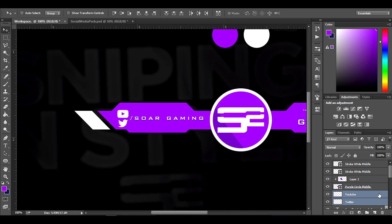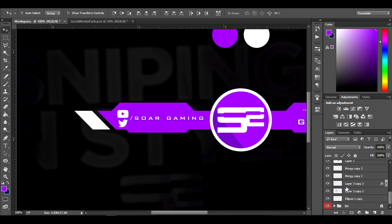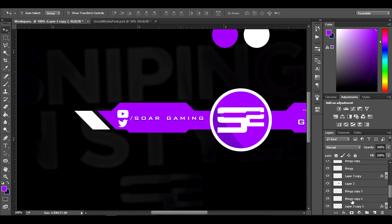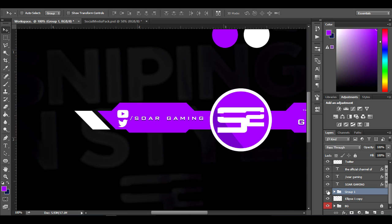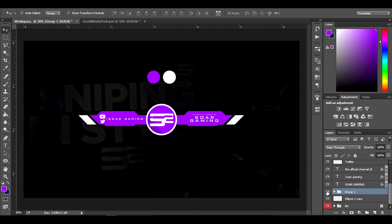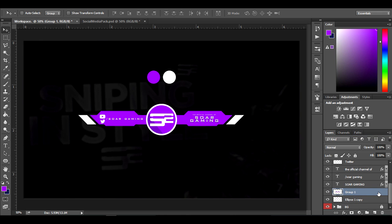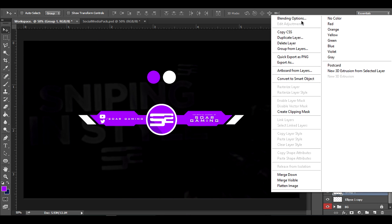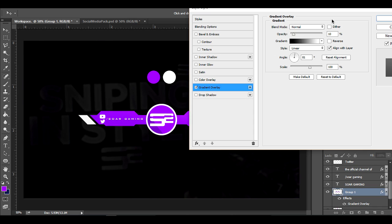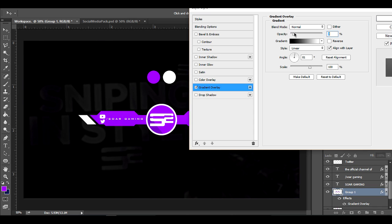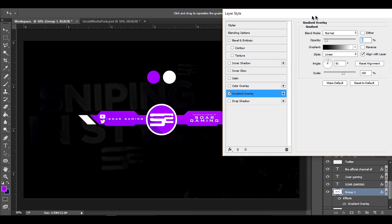Now merge all the layers — group them together and right-click to merge the group so you have one layer. Right-click, click blending options, and add a gradient overlay. Keep it on Normal mode so it gives a nice contrasty look to your overlay. Adjusting it makes it look a lot better and really clean.